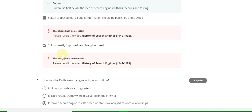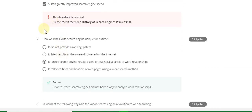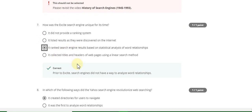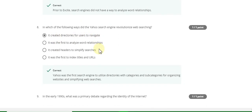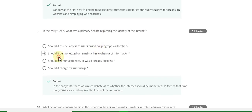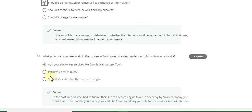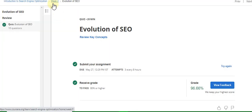Question number seven answer is C part: ranked search engine result. Question number eight answer is: it created directories for users to navigate. Question number nine answer is B. Tenth question, the last answer, is: add your site to free services like Google Webmaster Tools and so on. Now go to the Week Three quiz solution of this course.